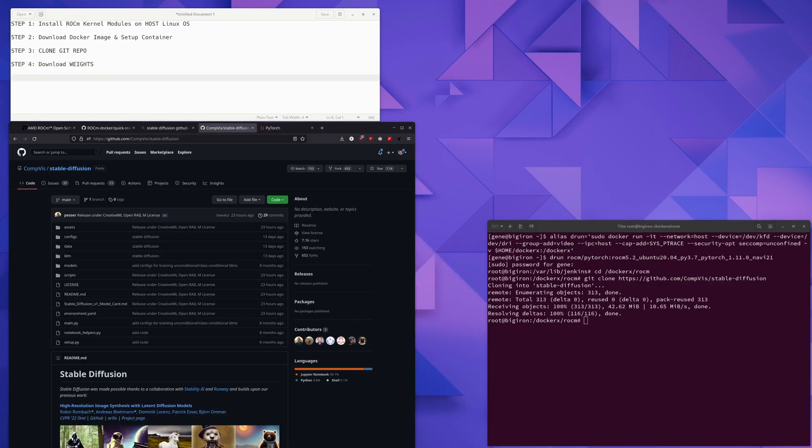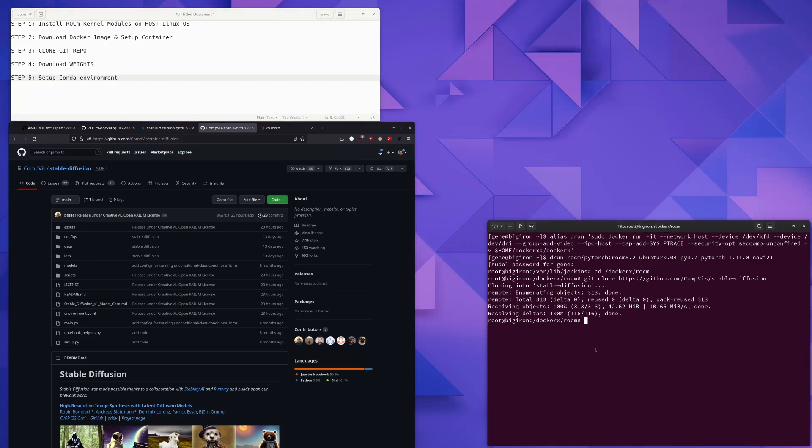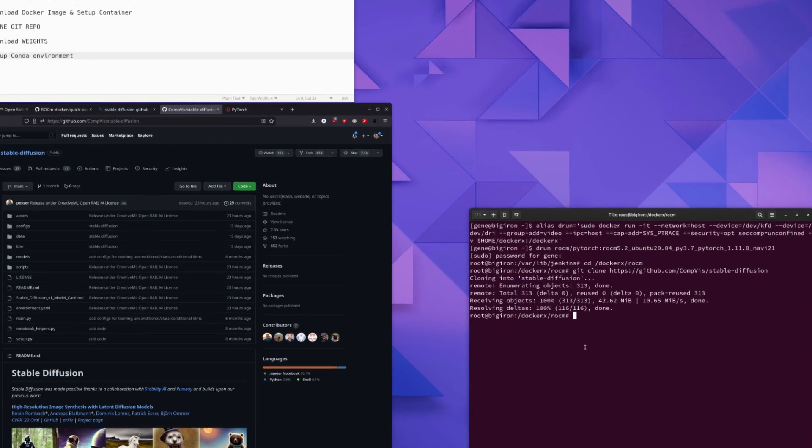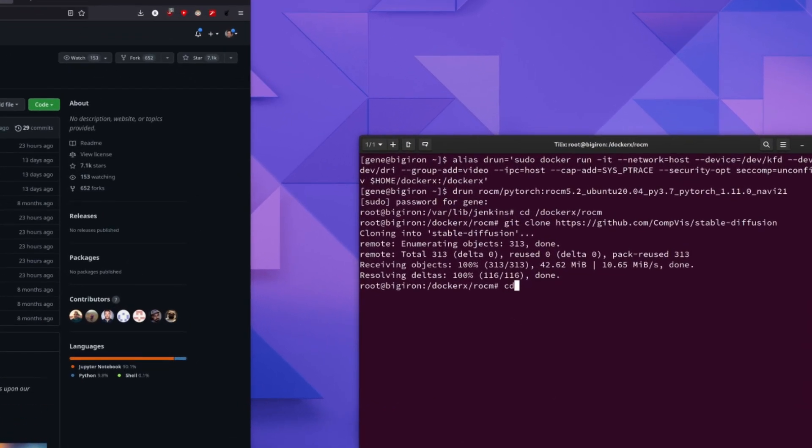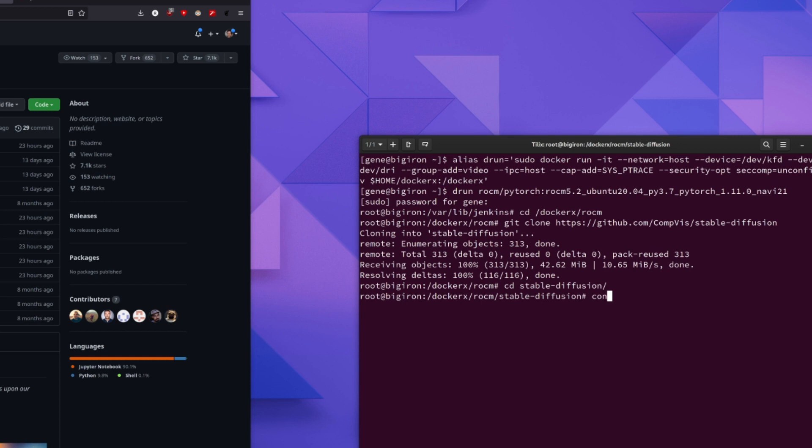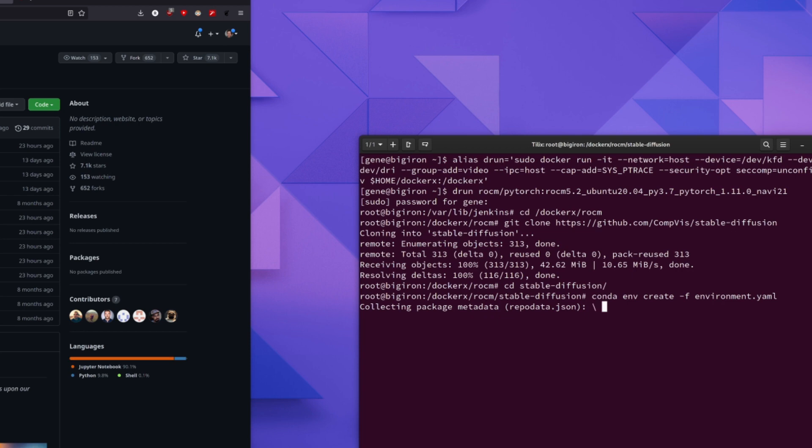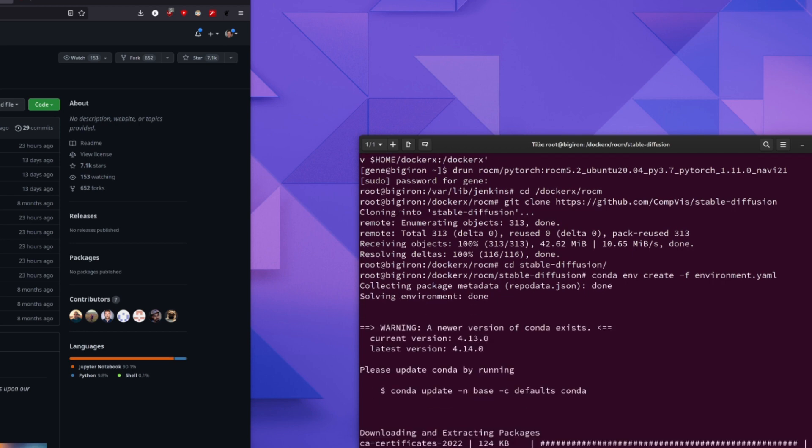Step five is to set up the conda environment. And we're going to create a conda environment. And we're going to go ahead and do that by first going to the stable diffusion directory where we clone the repo. And we're going to type conda env create -f environment.yaml. And what that's going to do is that's going to set up the Python conda environment and download all the necessary dependencies. This will take some time.